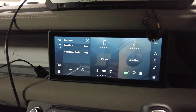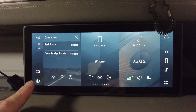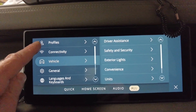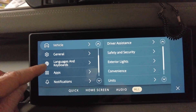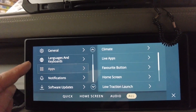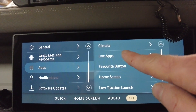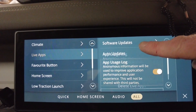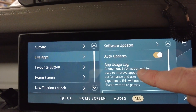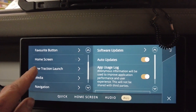In this video I'm going to cover the settings menu. When you go into this menu you've got all these headings: profiles, connectivity, vehicle, general, languages, apps, notification. If you dive into any one of these you get another series of menus, and then another series beyond that. One thing I wanted to do was go through and draw a map — a tree — of where all these things are.